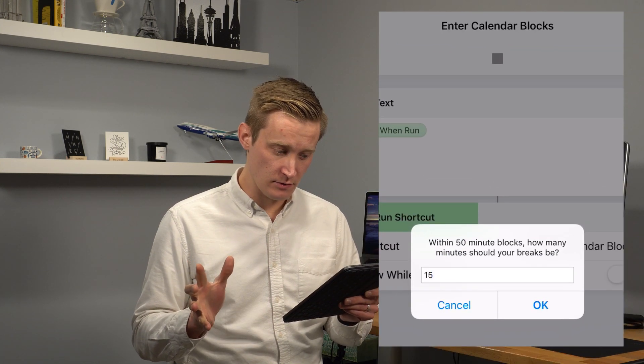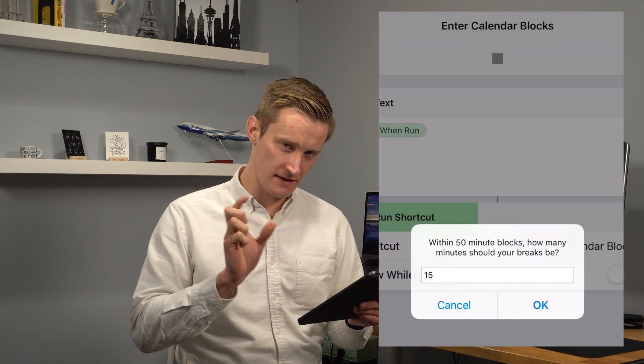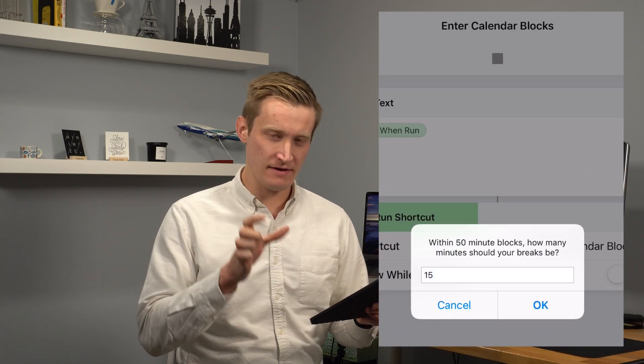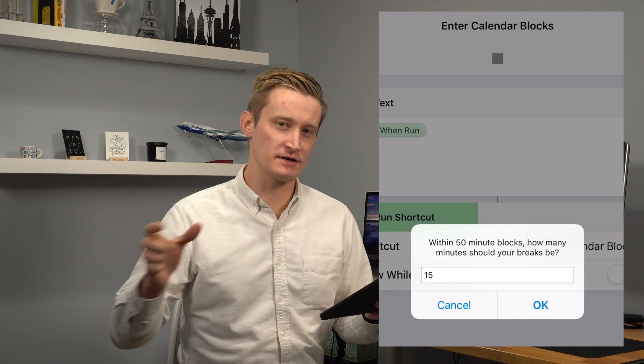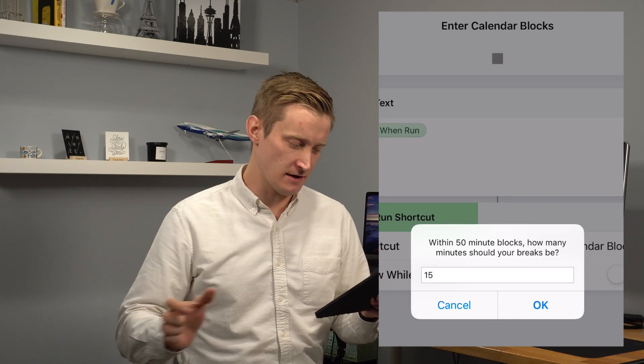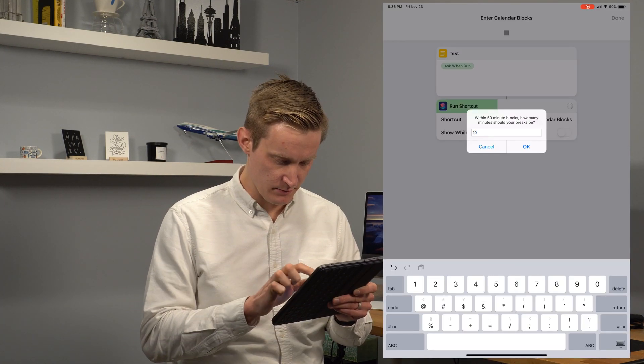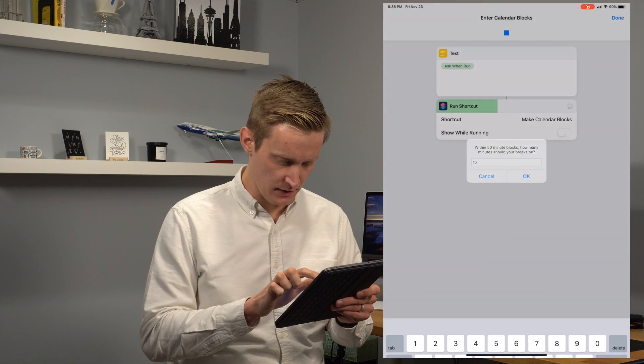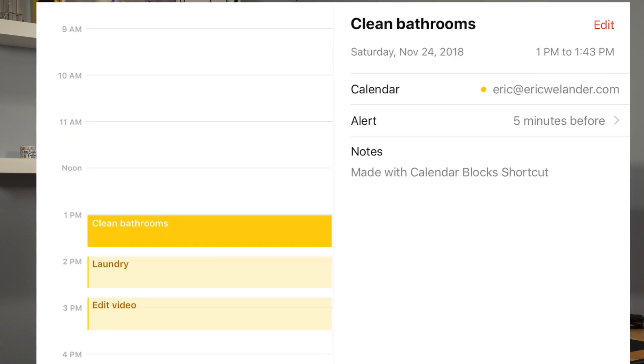And how long do I want my breaks to be? It's figured out that we have to work in 50 minute chunks to get everything done. Let's say I want 10 minute breaks. So I hit OK. It makes it and then boom.